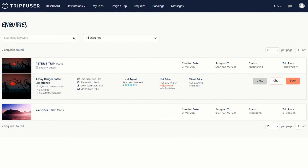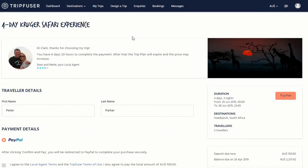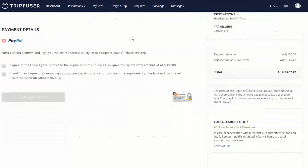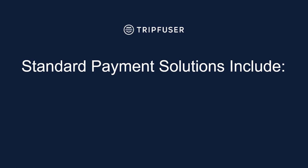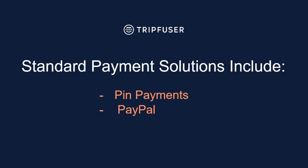To accept the quote and confirm a trip, click on book. The system will then gather the required information before asking you to pay a small upfront deposit. If you are paying in a different currency, please note that a fixed exchange rate will apply. The standard payment solutions available include PIN payments, PayPal,